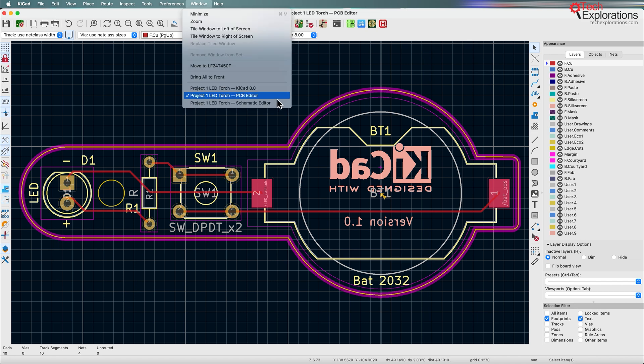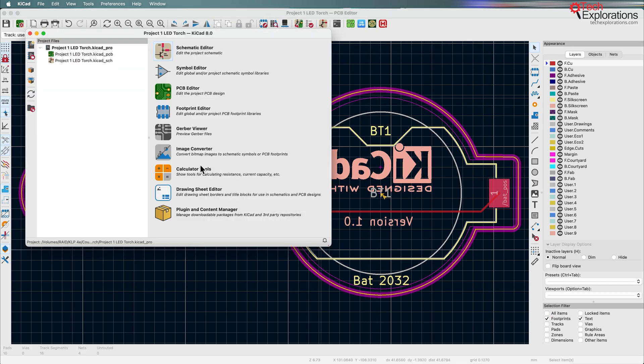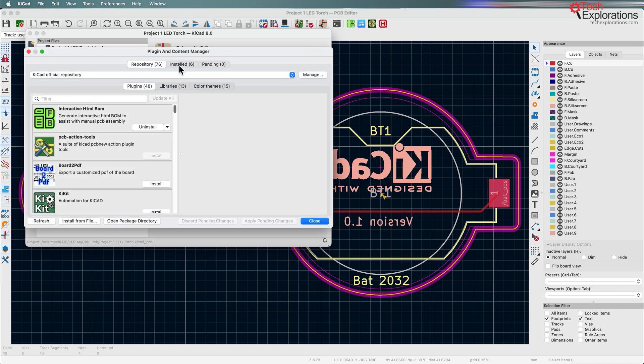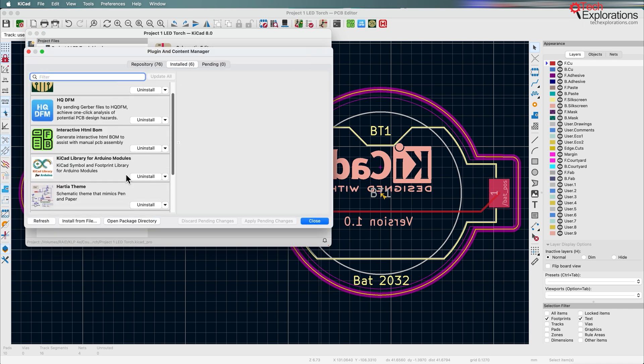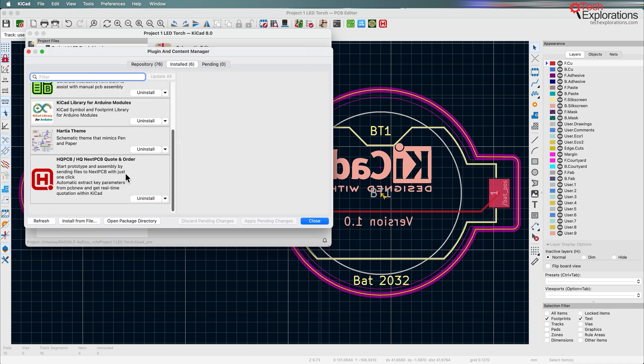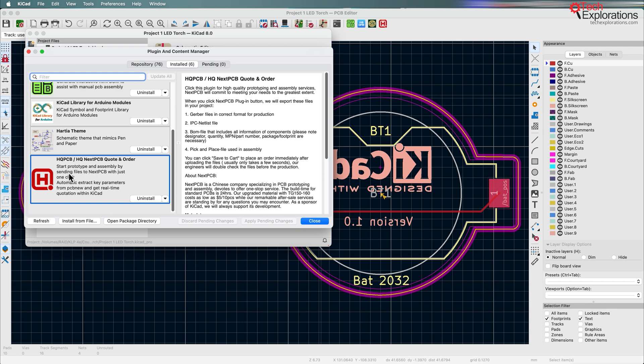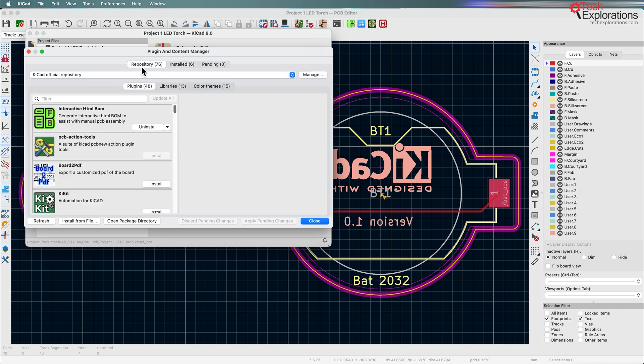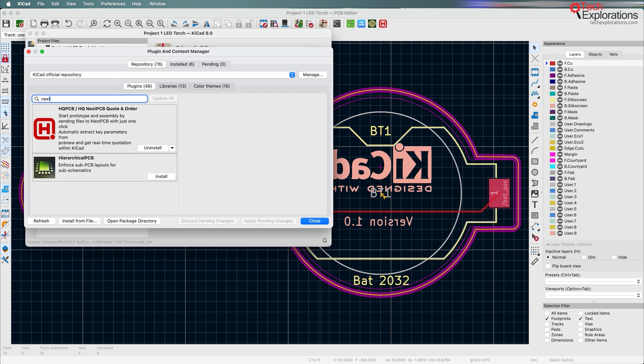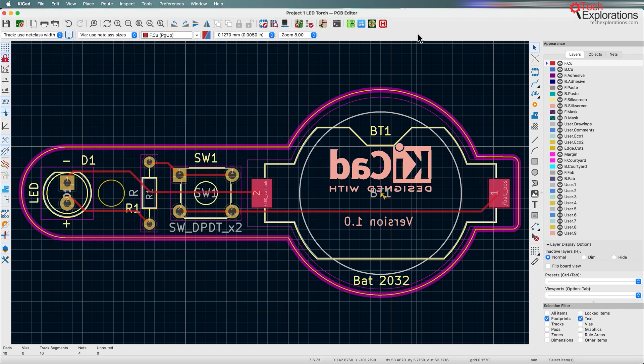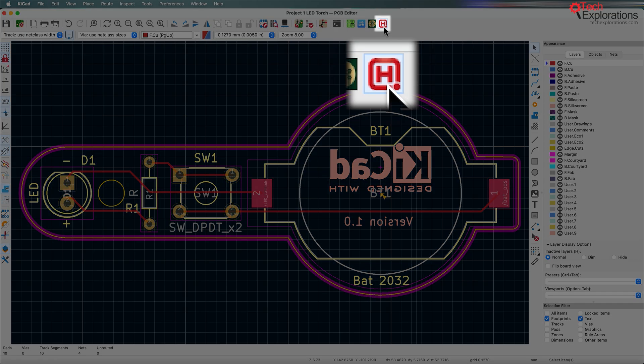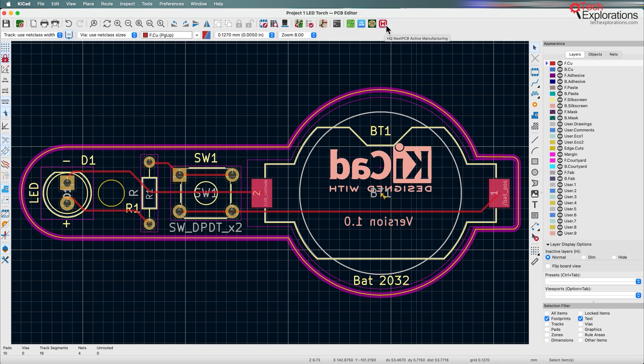First let's have a look at the plugin that I'll be using. If you go to the plugin and content manager you can see that in my installed plugins there is one from NextPCB called HQPCB or HQ NextPCB Quote and Order. You can install that plugin by simply going to the default KiCad repository and searching for NextPCB and you'll find the Quote and Order plugin. And when you install it you'll see this button right here in the layout editor's top navigation toolbar.